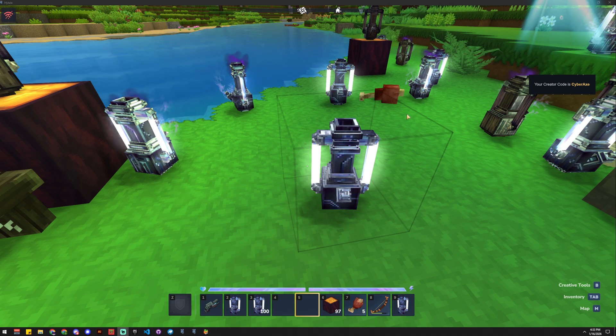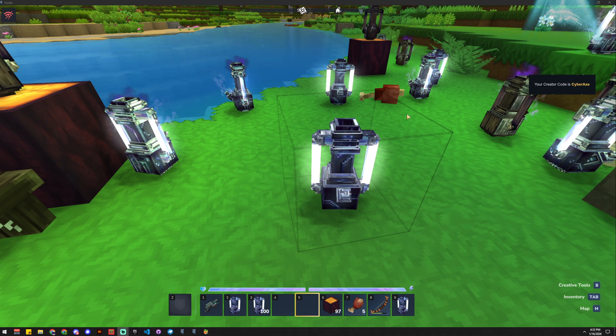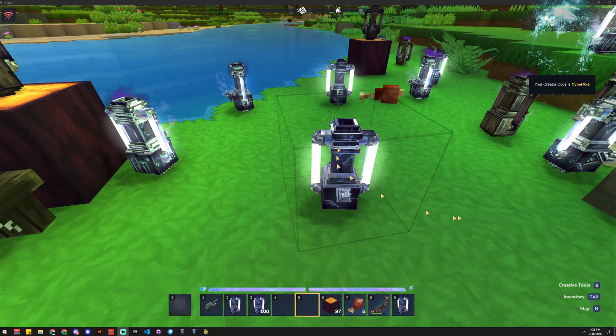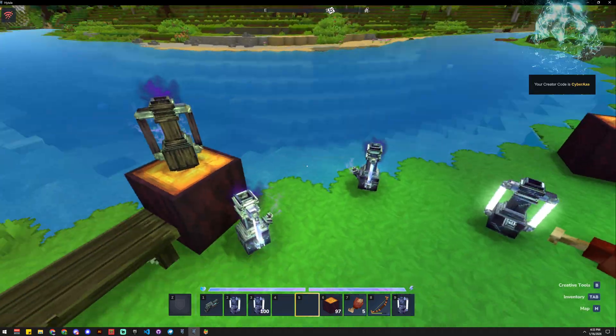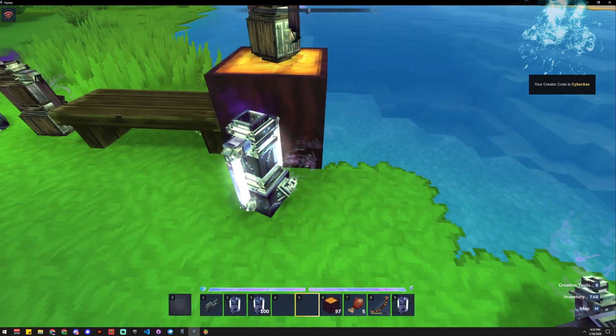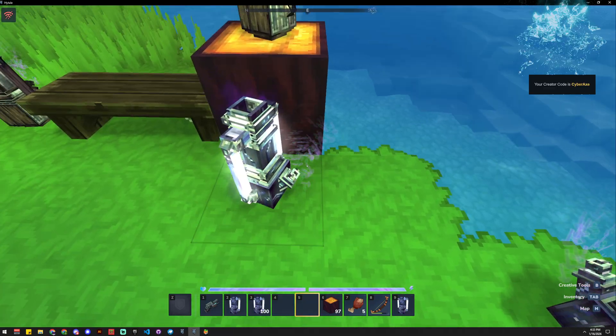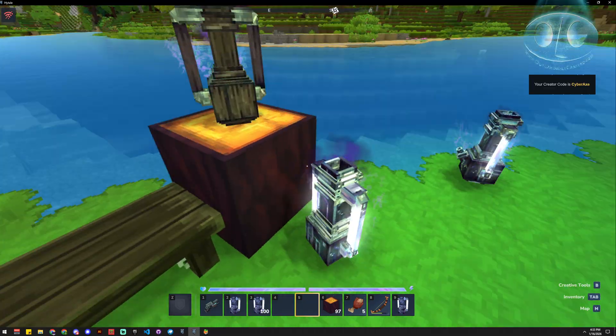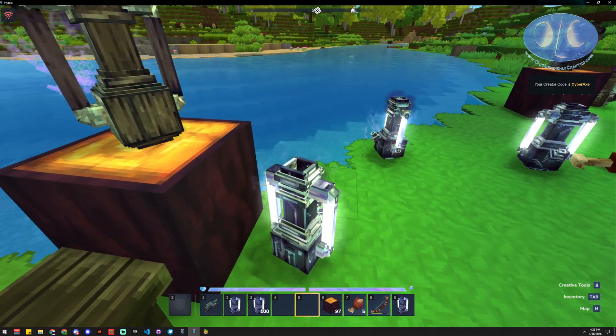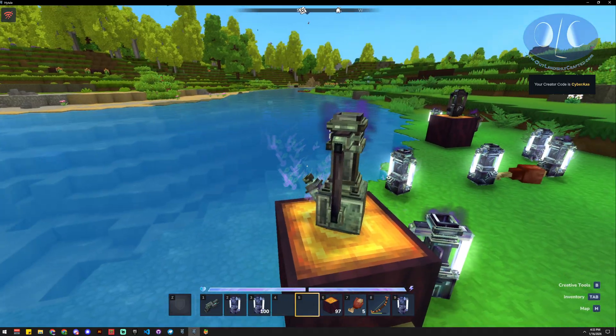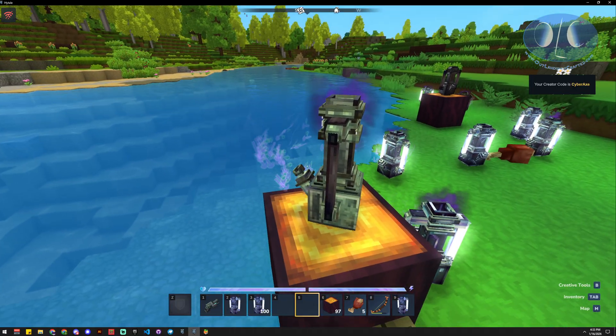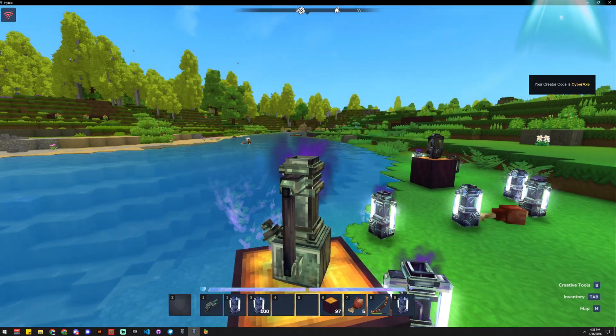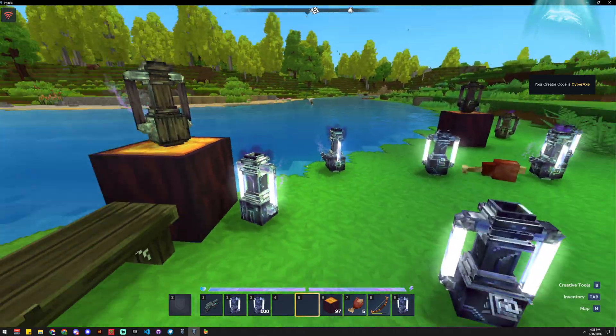Howdy, I'm CyberAx with Outlandishly Crafted, and today I'm going to show you how to add these particles into the right bone so that they look all fancy-like. So let's get going.